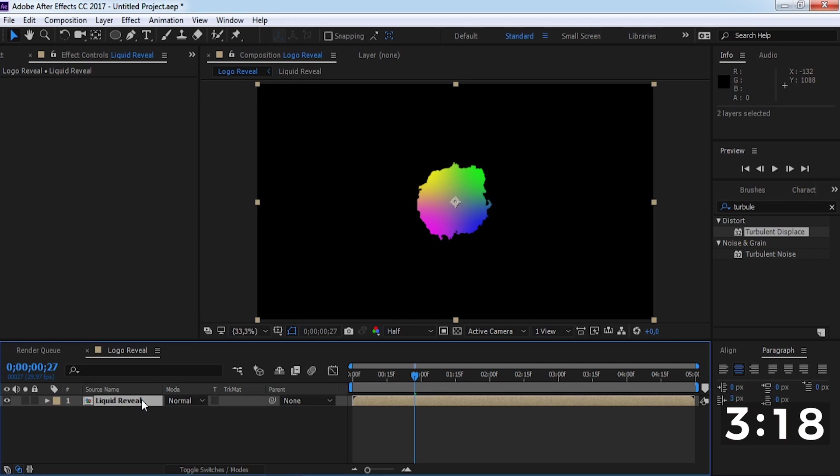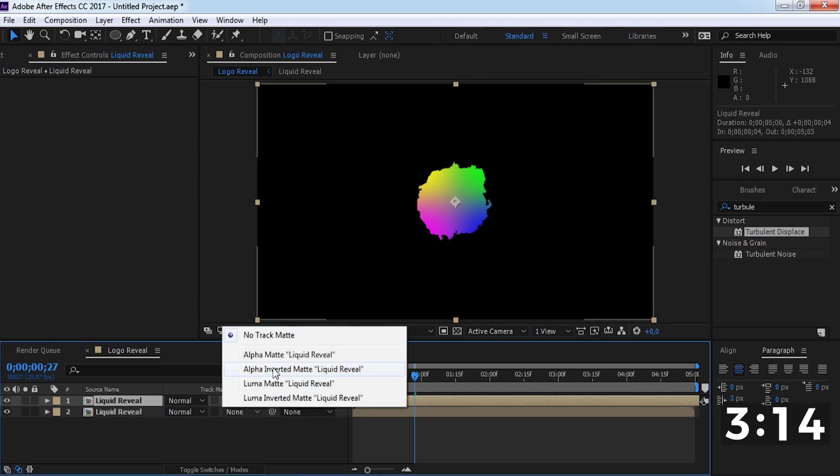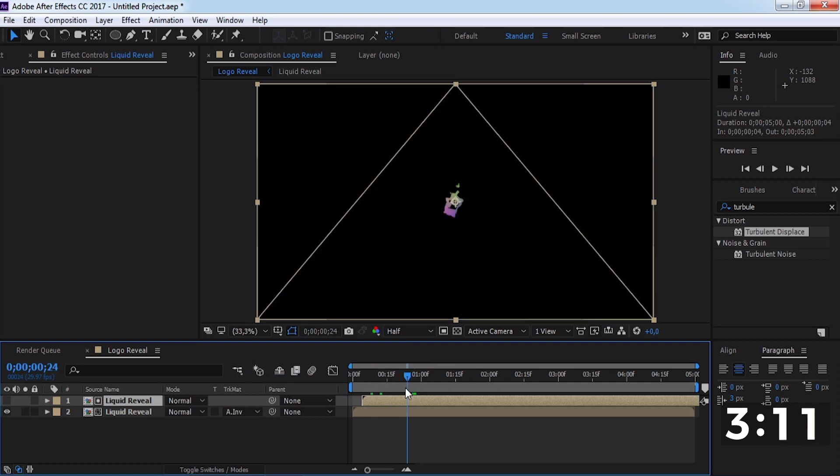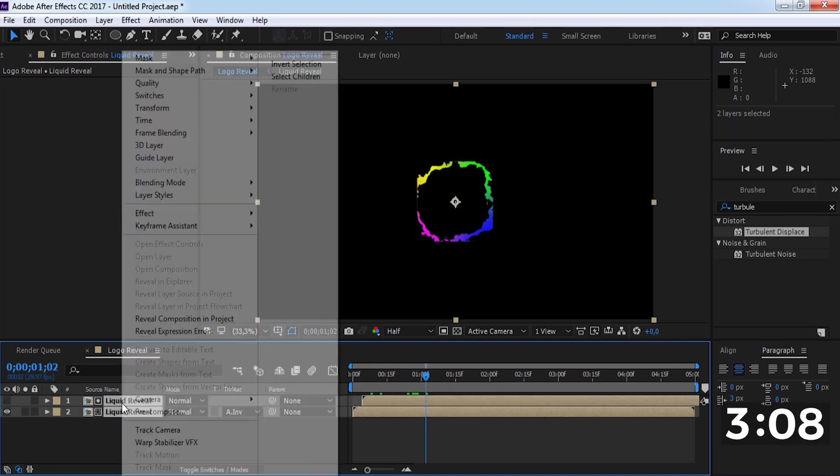Duplicate this composition, drag this layer a little forward, and change track matte to alpha invert matte. Again, create a pre-compose.